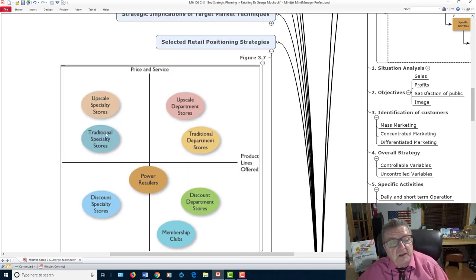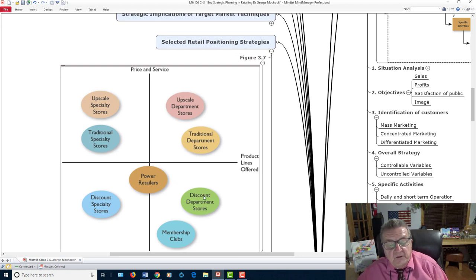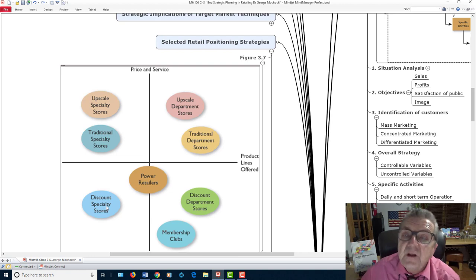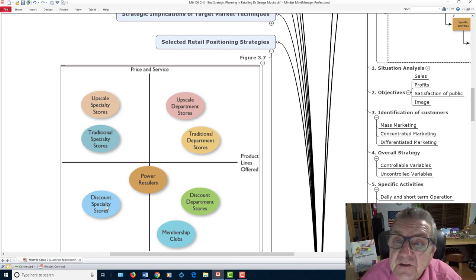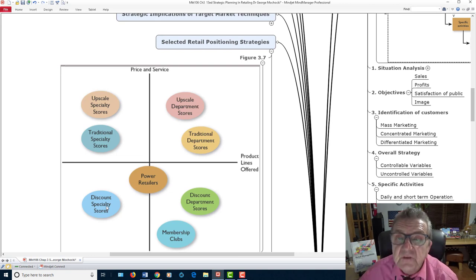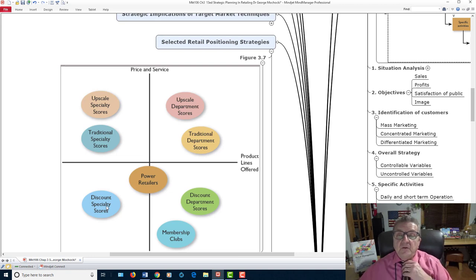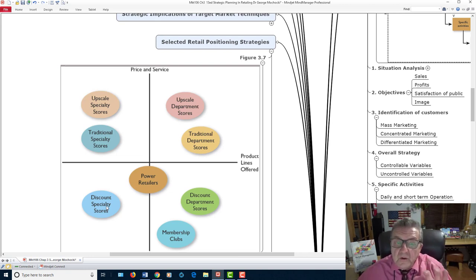When looking at store type — upscale traditional stores versus discount stores versus membership clubs — you need to understand the role of price and service. Are you selling products, services, or something customized? You have to understand that.